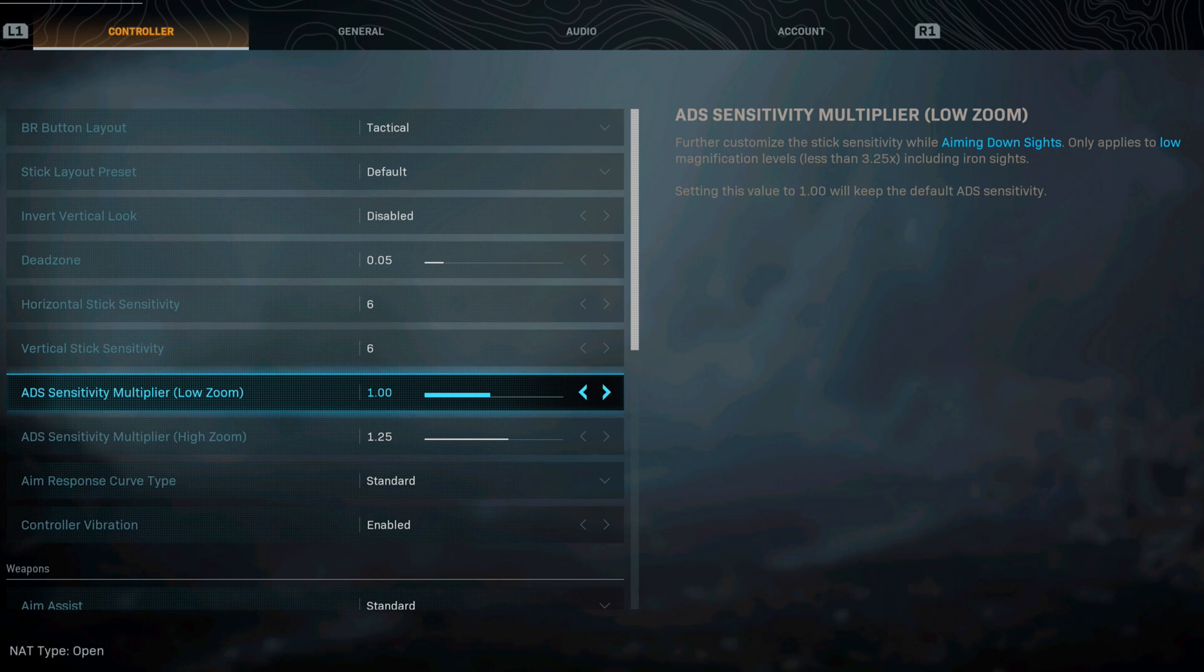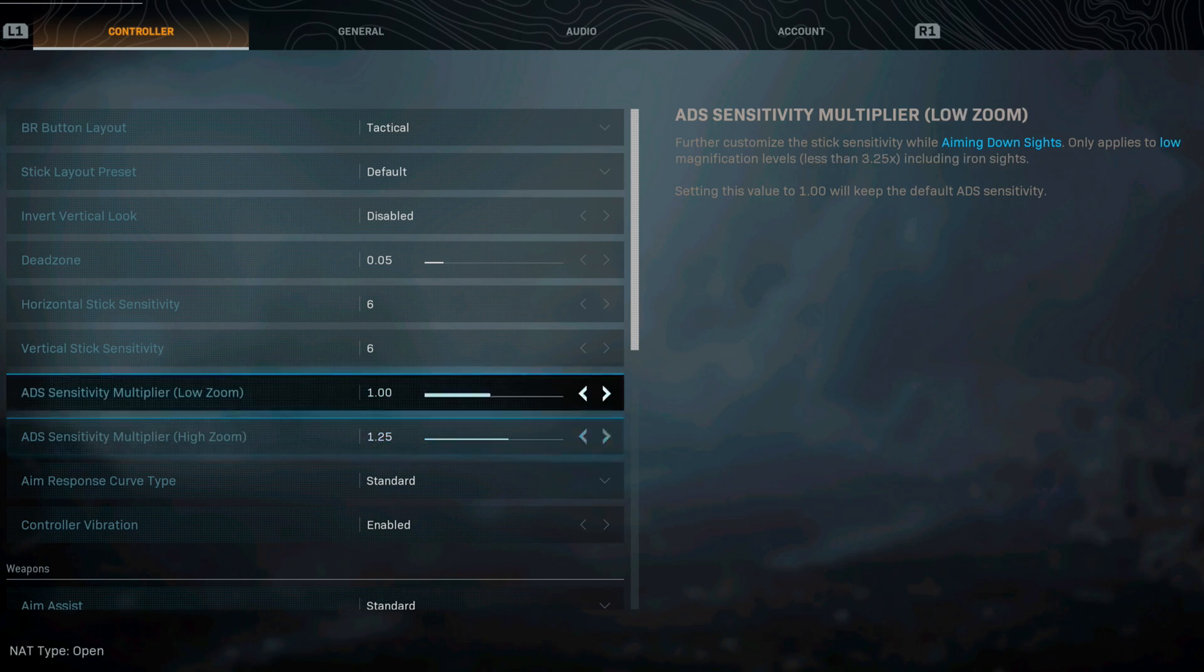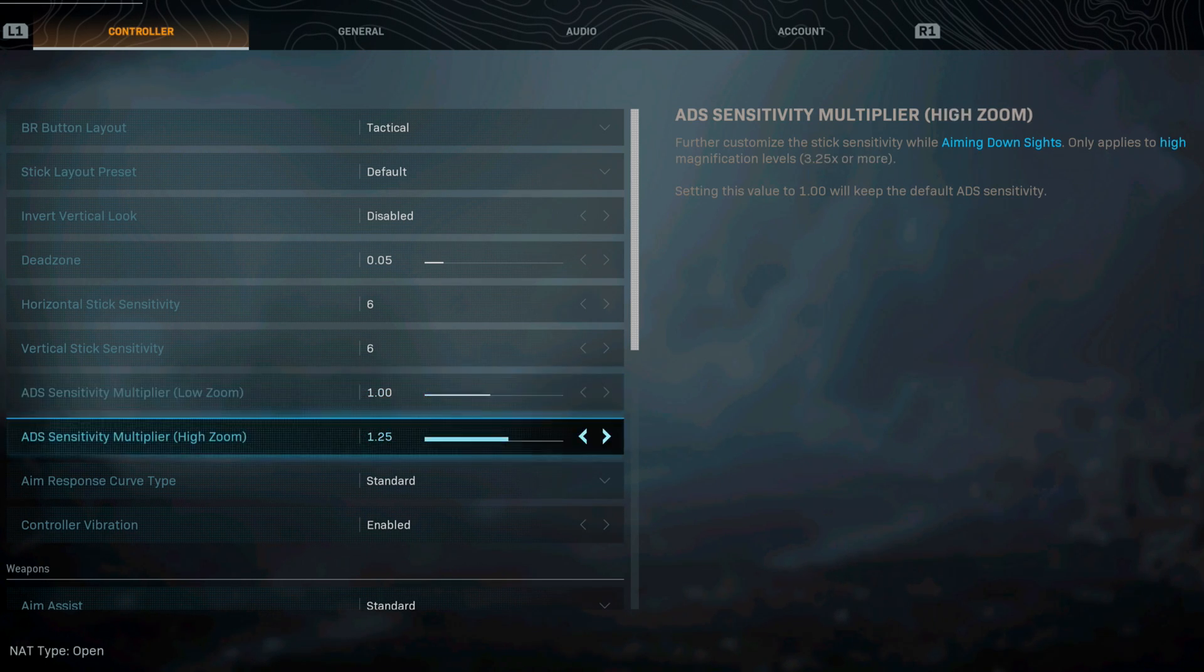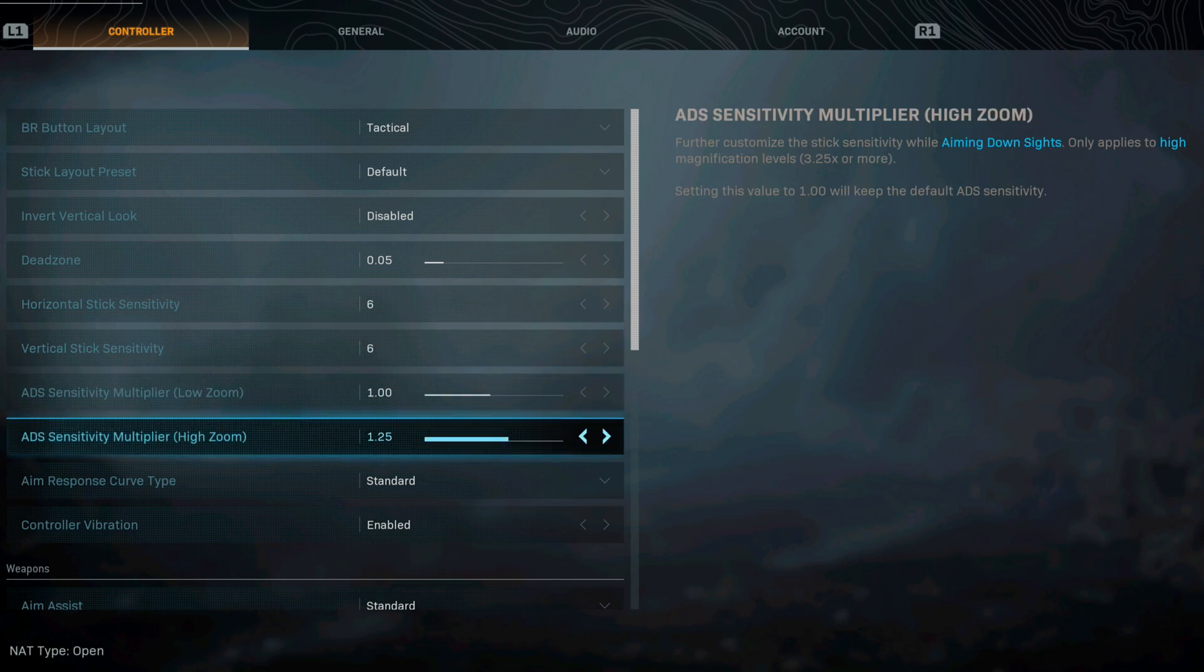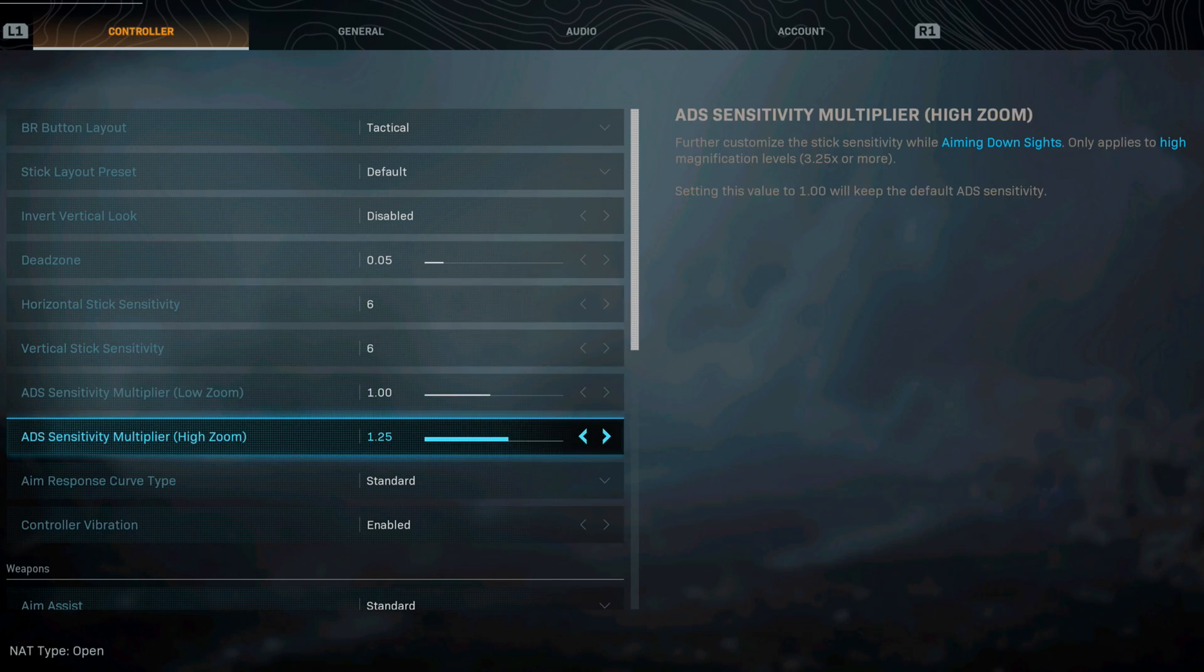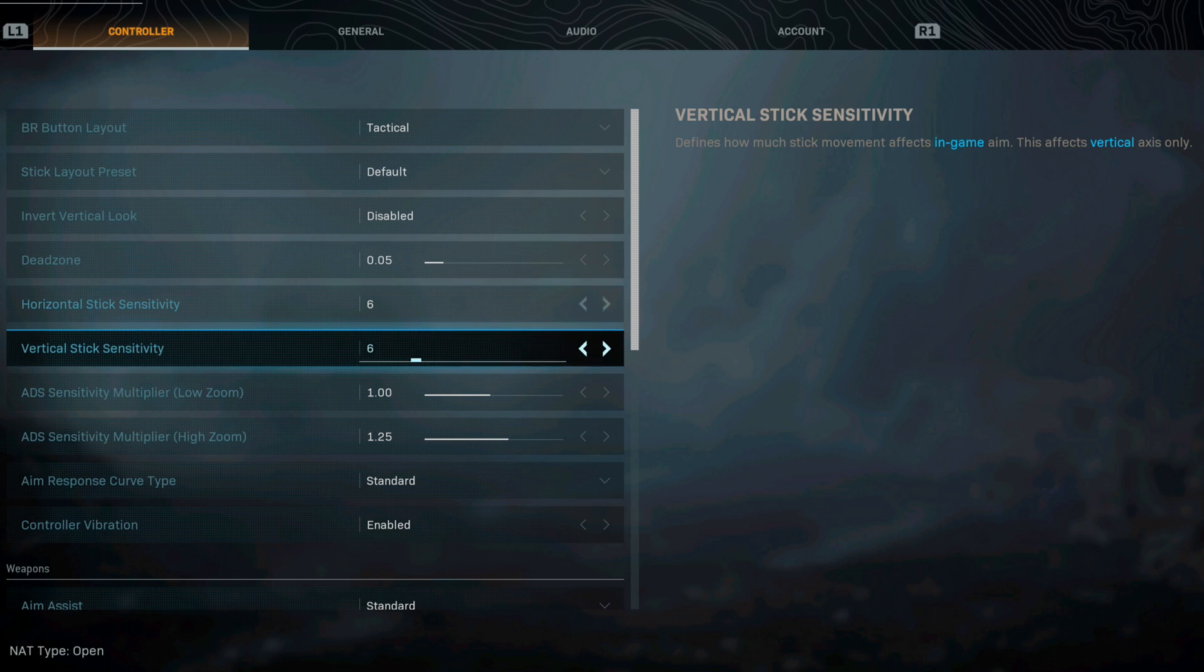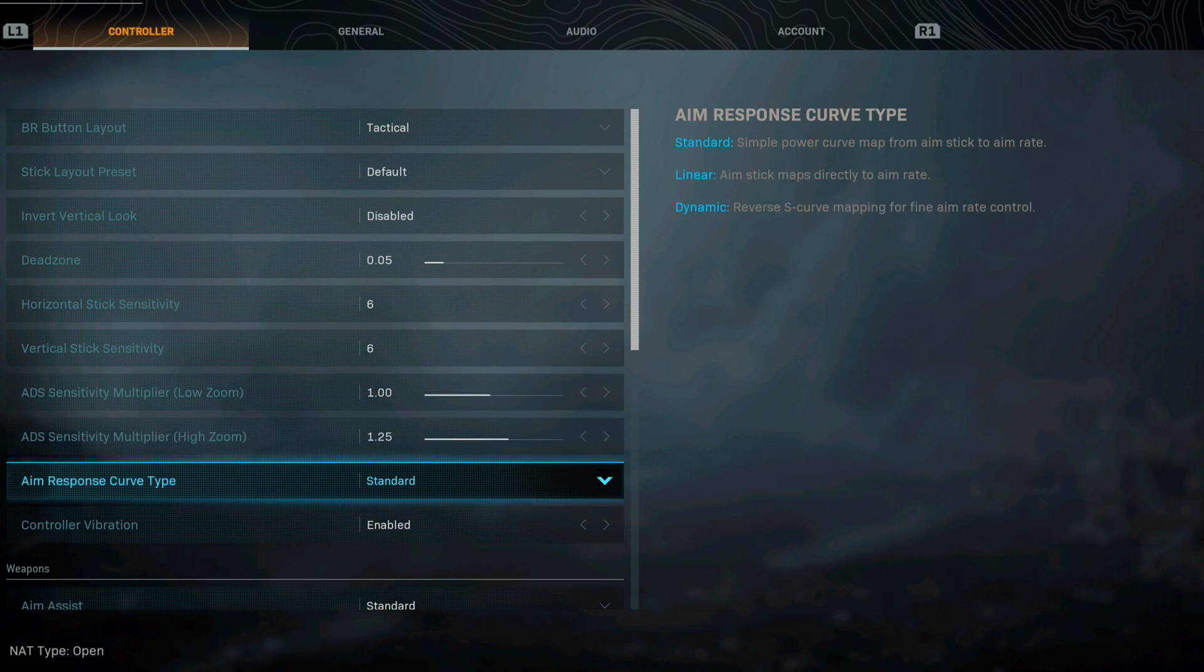For my ADS sensitivity multiplier I've been running with 1 on the low zoom and then on the high zoom 1.25. This is definitely something that you guys need to play with just like the stick sensitivity. You need to adjust these to your ability. This is what I currently run with right now.